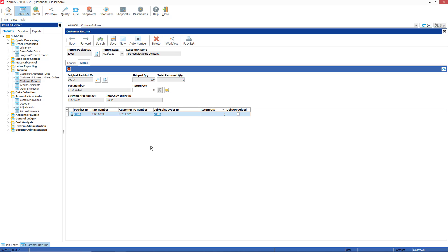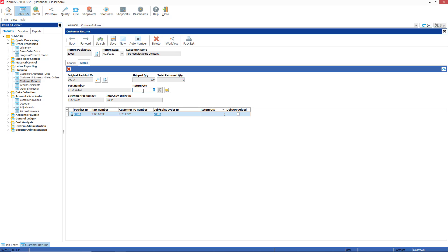So now I have shipped 100 to Toro and they have rejected two of them. As you can see, the gray fields here prevent me from entering any information into any of these fields, but I do have a return quantity field that is open. They want to send two parts back to me out of that 100 because they're not satisfied with them.